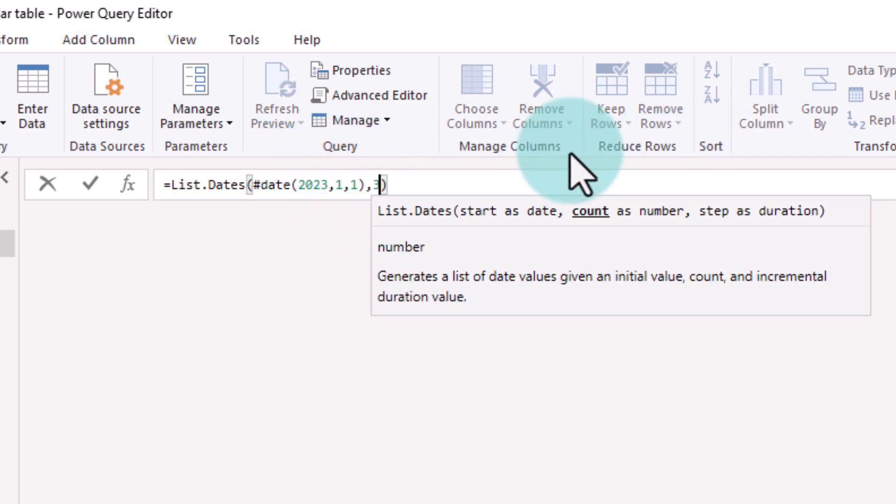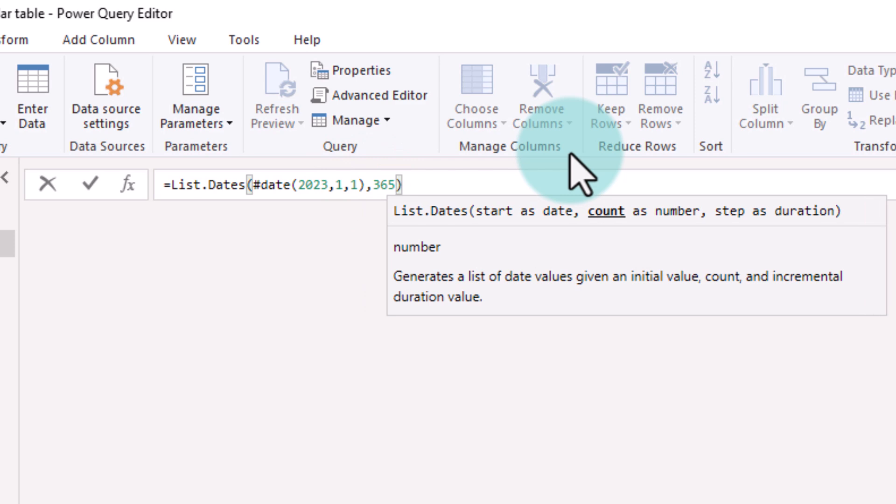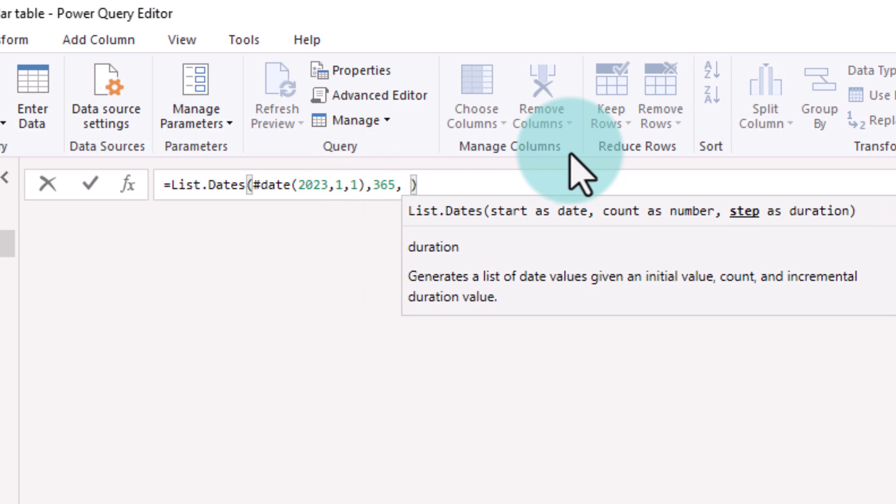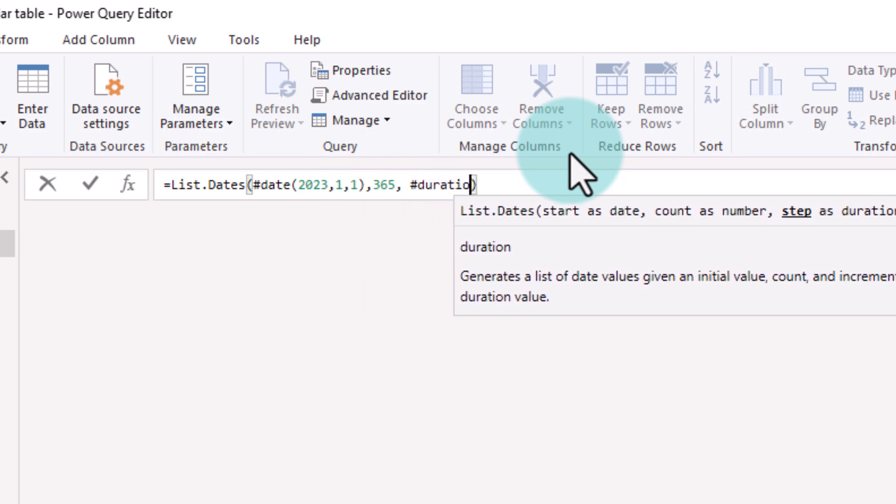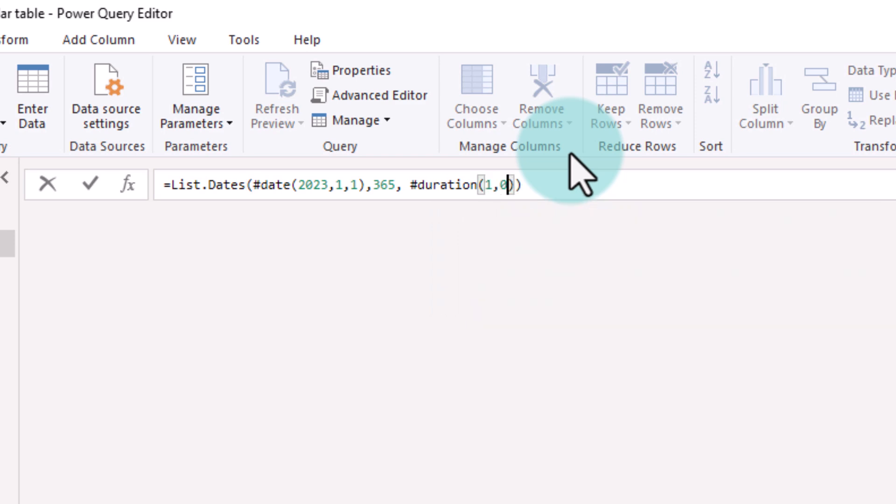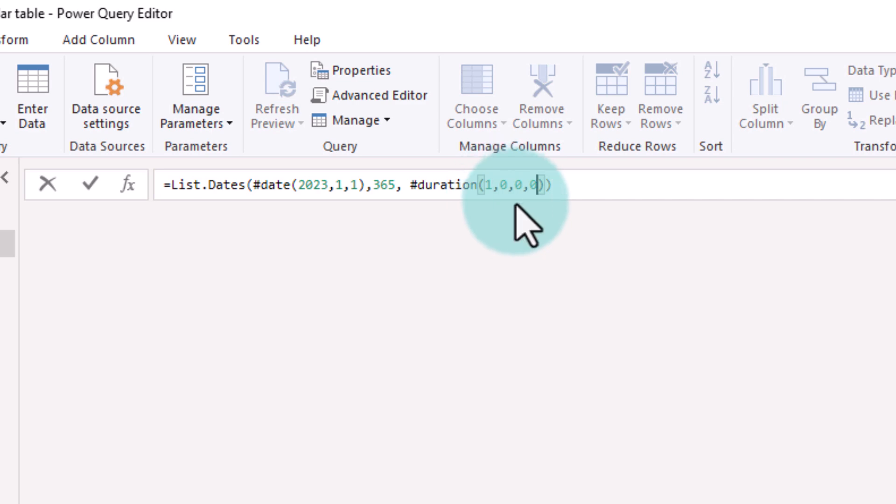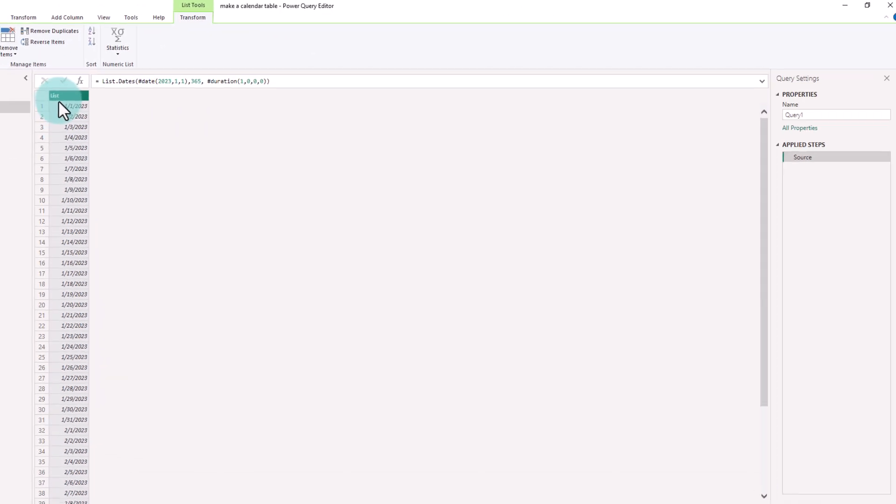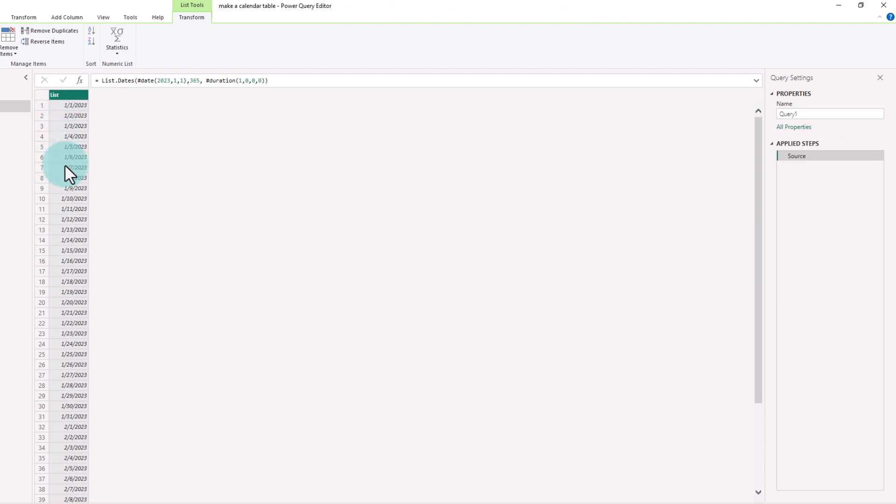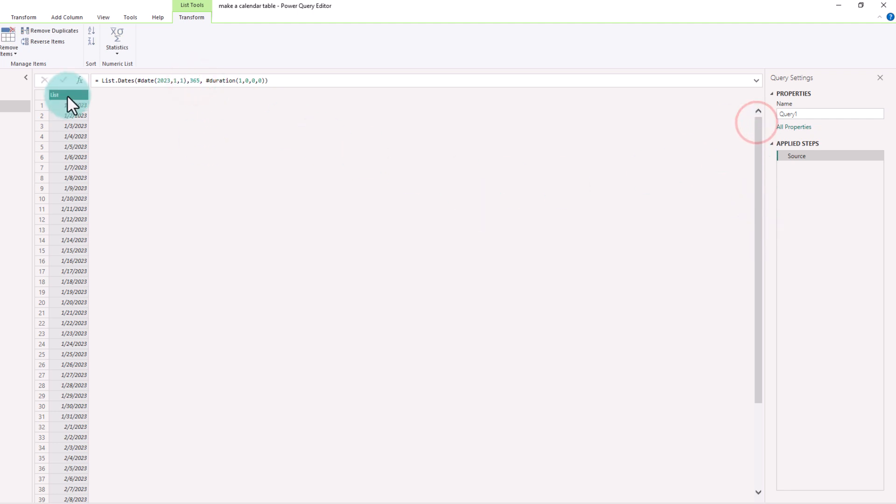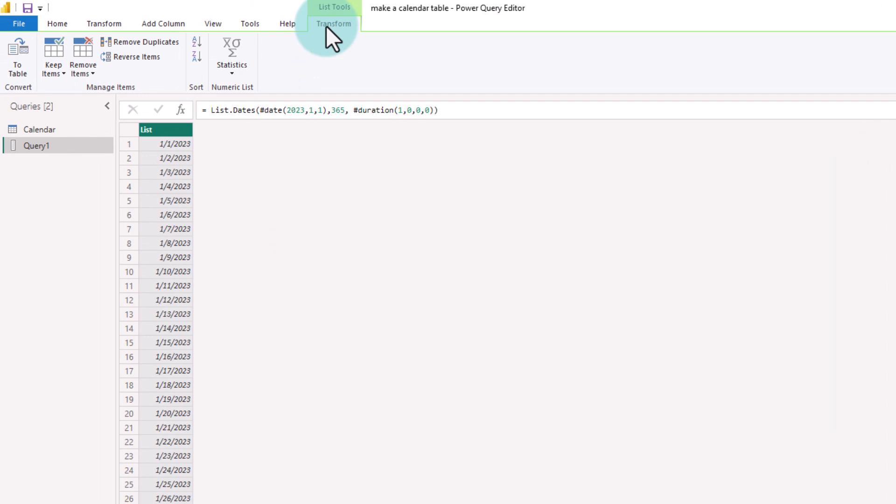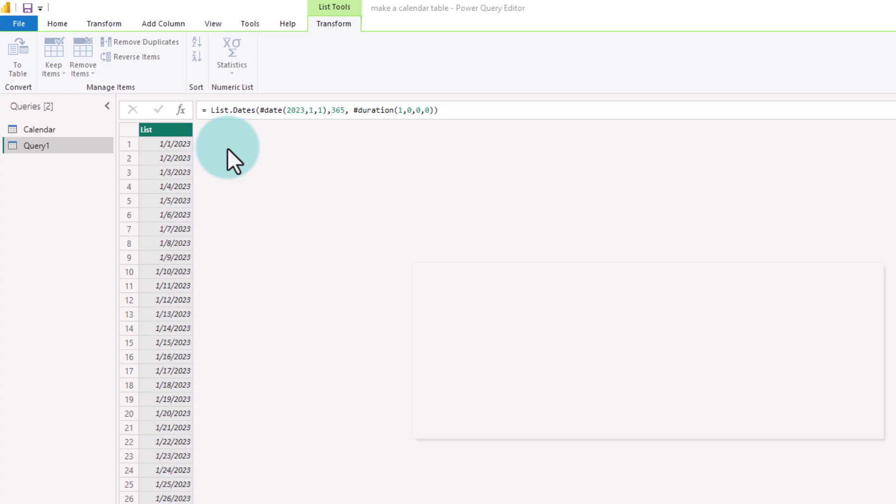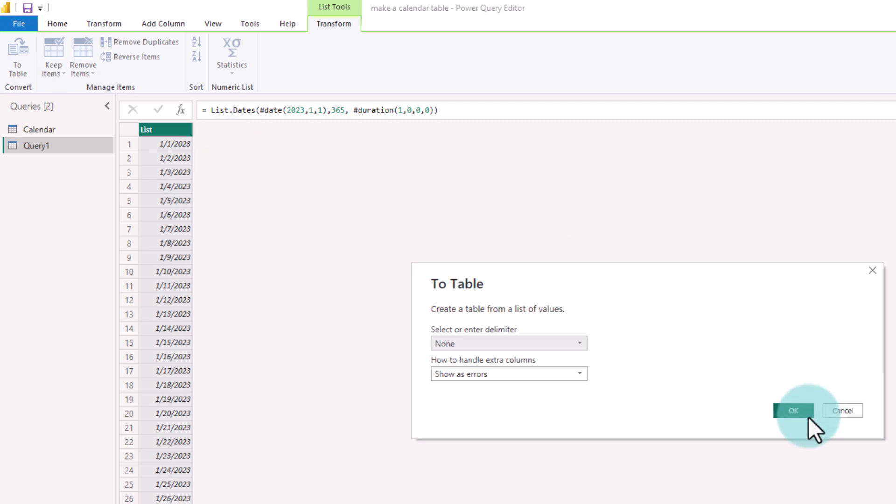And then we would like to have 365 days. The duration would be hash duration 1 0 0 0. That stands for 1 day, 0 hours, 0 minutes, 0 seconds. And when you hit enter, you will get a list of all the dates that begin from 1st of January 2023 for next 365 days. Once you have the list, from the transform ribbon on the list tools, click on the To Table option to turn this into a tabular format.